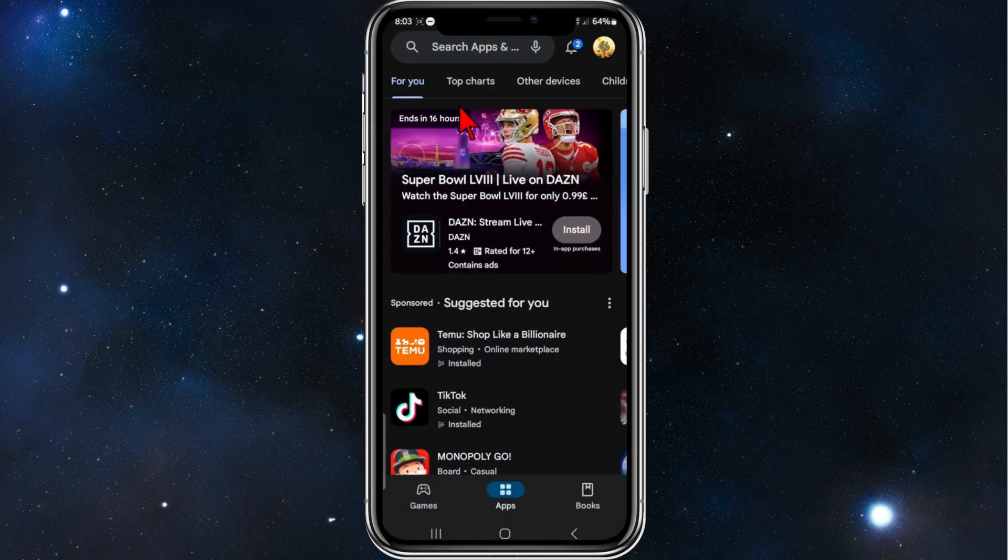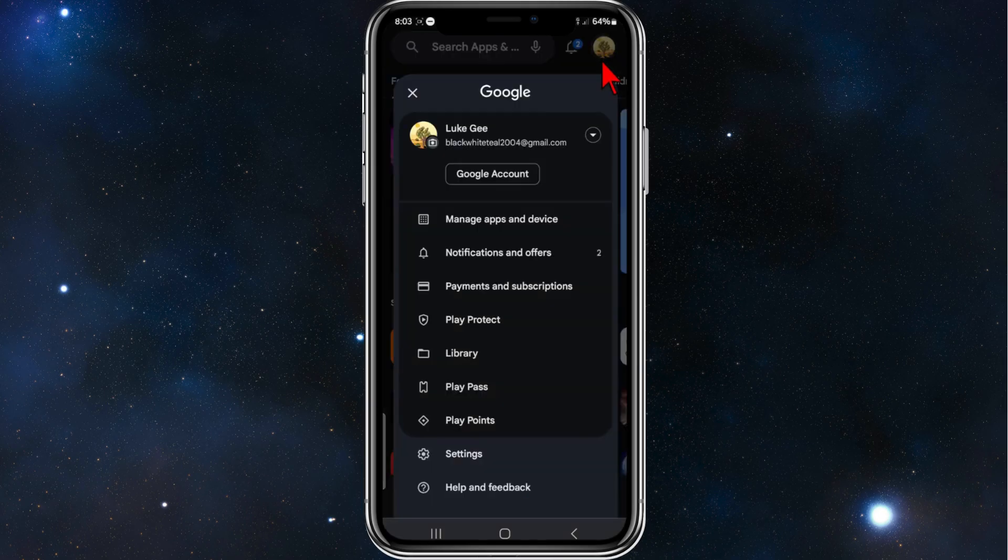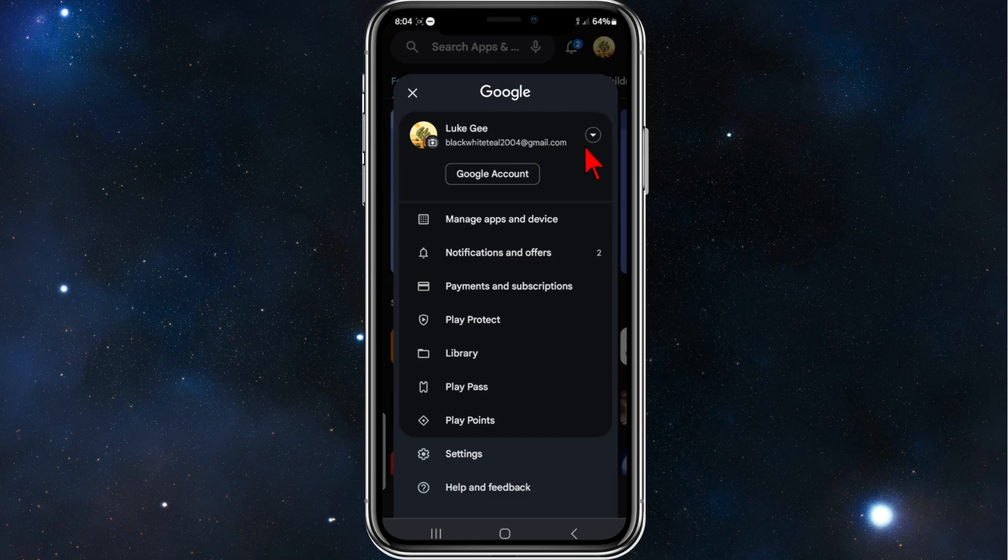All right guys, you want to head over to your Play Store, and then from here you want to click onto your profile at the top right hand corner of your page. And then you will see your account at the top here.